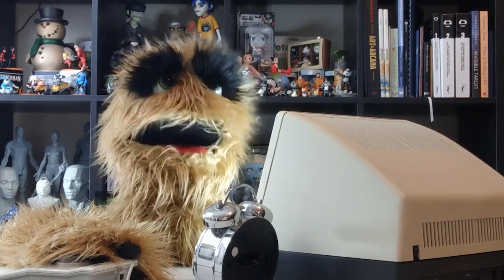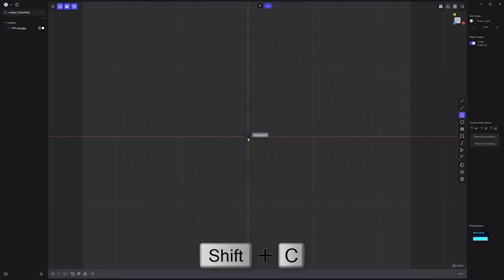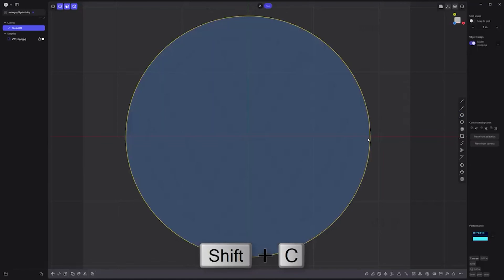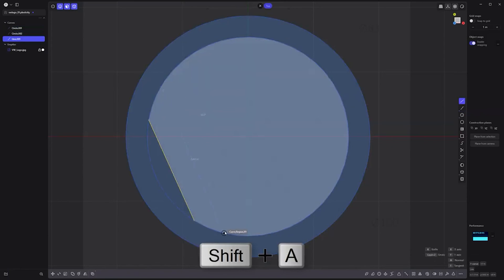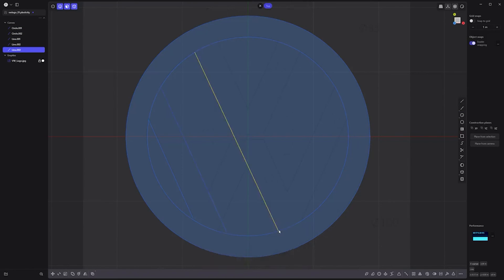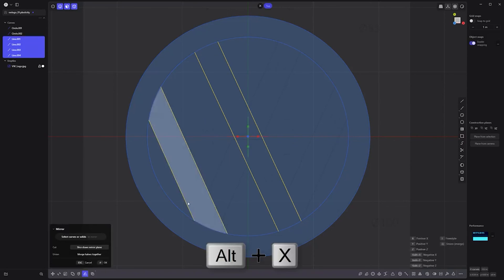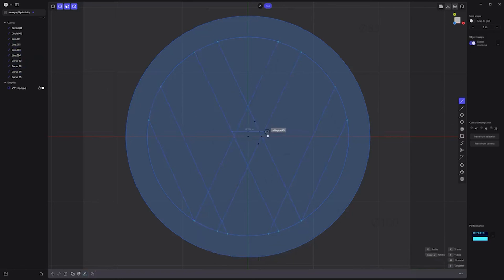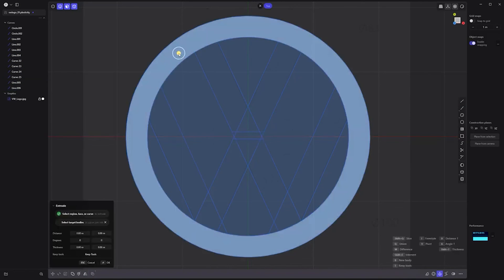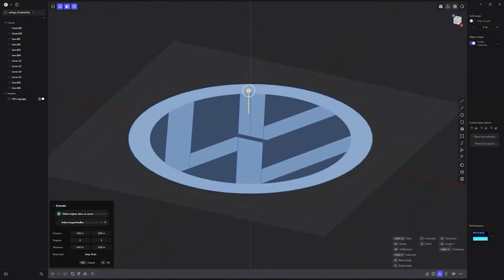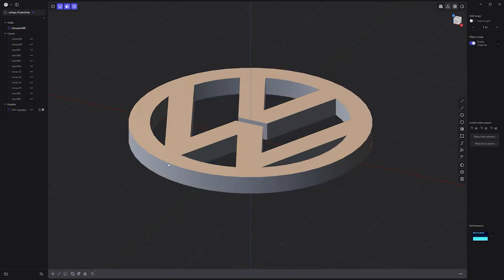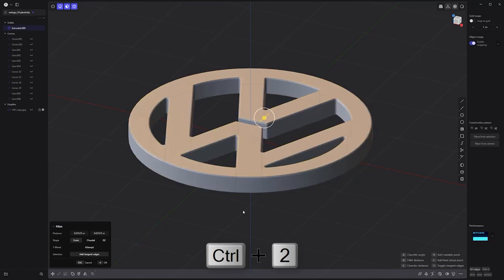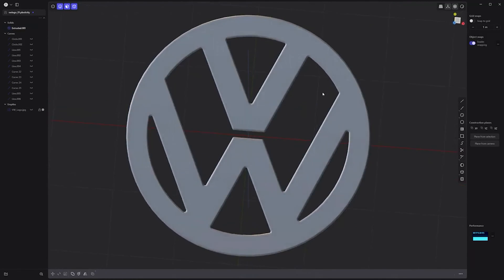Floyd here with a quick look at creating the Volkswagen logo in Plasticity. Start by using the keyboard shortcut Shift-C and create two circle curves using the center circle tool. Use the keyboard shortcut Shift-A and create all the diagonal lines that make up the left side of the logo. Next select all the diagonal line curves and use Alt-X to mirror them. Create the final two line curves. Select the faces that make up the logo and extrude them to create a solid. Hide the template curves and the reference image. Select the solid, then use Ctrl-2 to select all edges. Add fillets and you're all set.